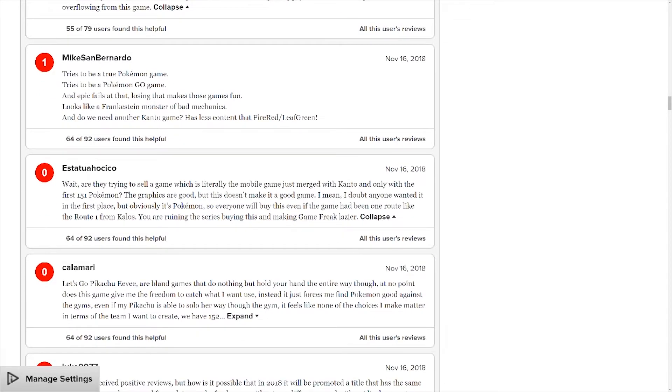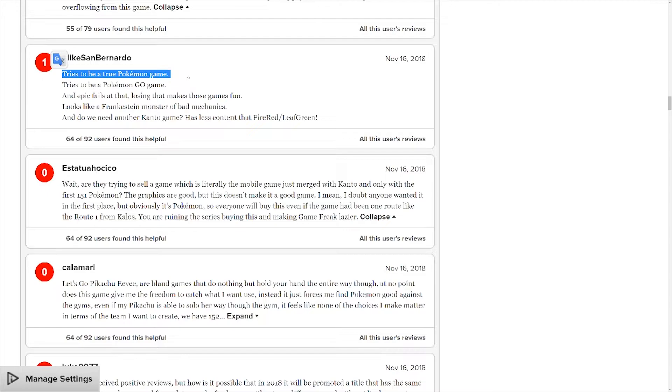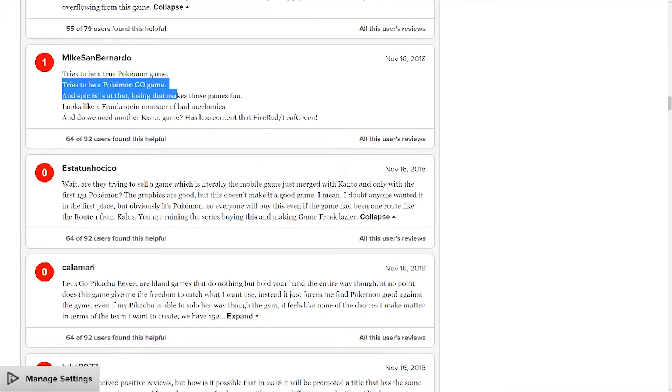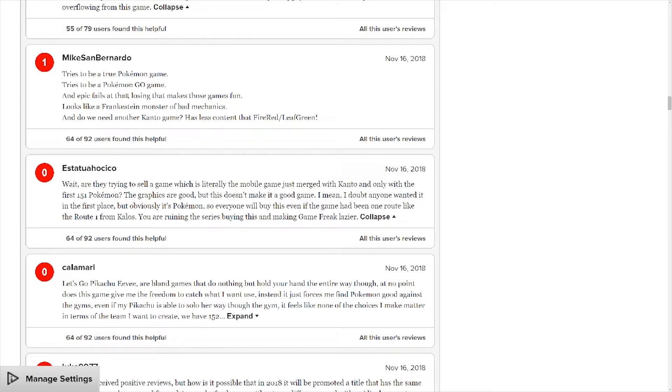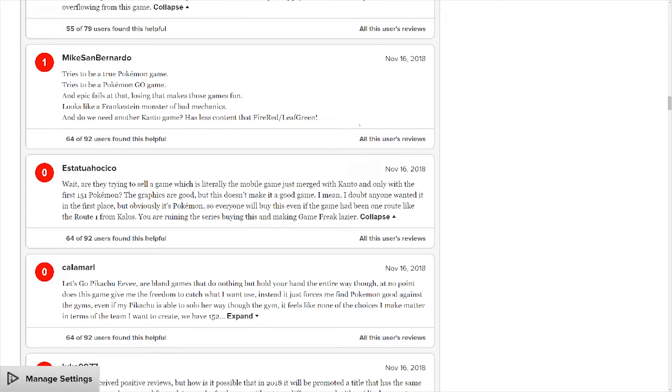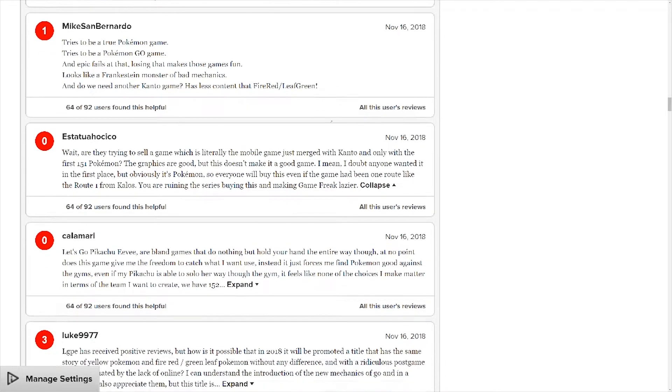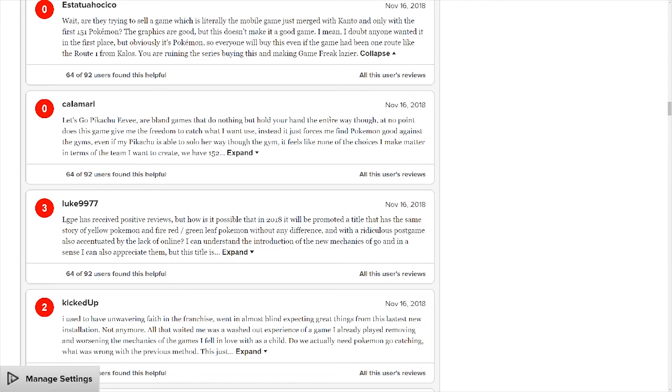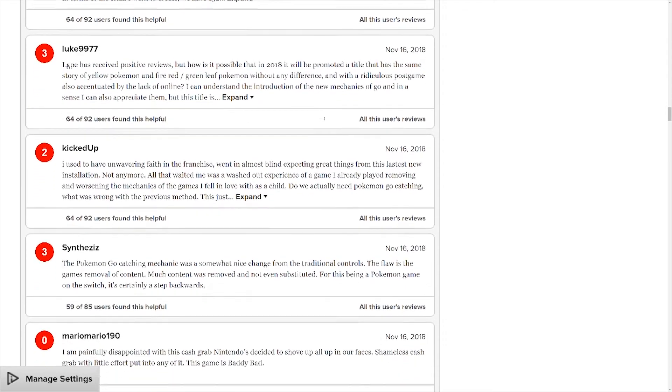Tries to be a true Pokemon game. No, it's not a true Pokemon game, it has Let's Go in the title. Tries to be a Pokemon Go game. Yeah, that is true. And epic fails at that. No, it really doesn't. Lots of people are buying it and I can see why. Looks like a Frankenstein of bad mechanics and do we need another character game? It has nice content and favorite and love playing. Yeah, that's game mechanics, which is the whole idea of Let's Go. It just boggles my mind.